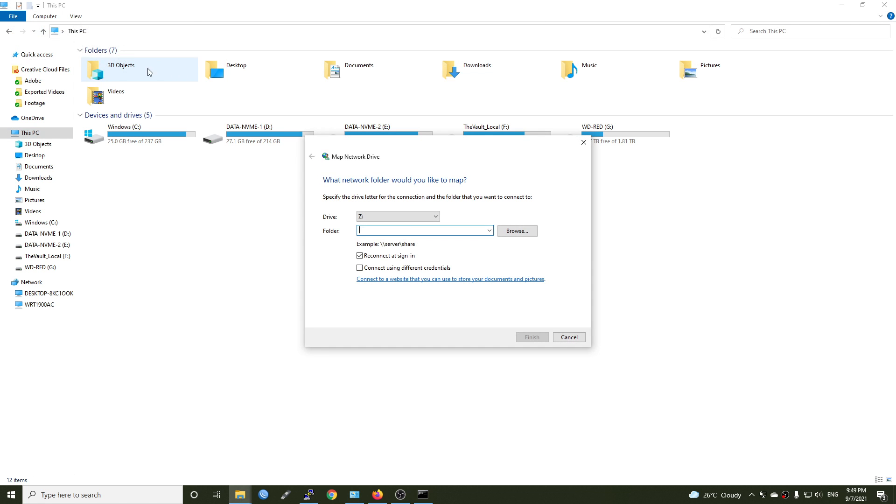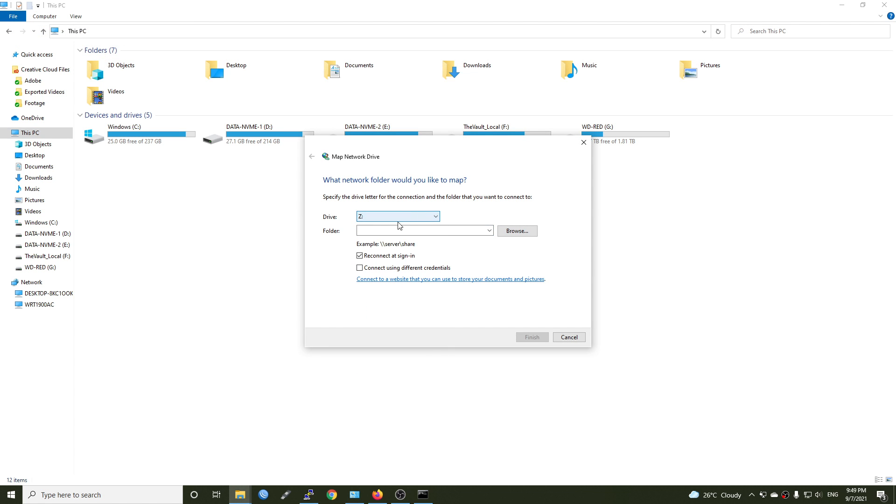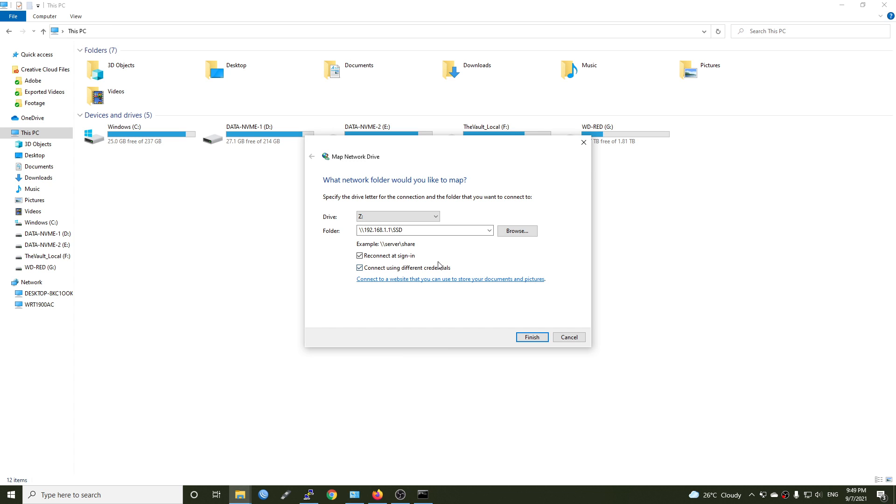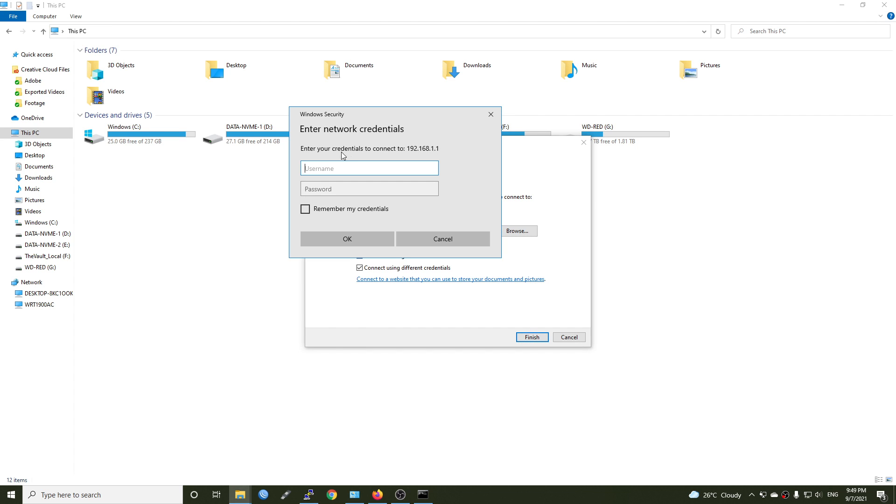Now we can go to the computer and go to map network drive. And click this one. So let's say it's going to be letter Z and the directory will be 192.168.1.1 or your LAN IP, slash SSD and connect using a different credential. You can of course create the Samba user with the same user that you're using for Windows. But for this tutorial, I'm going to use a different one. So click finish.